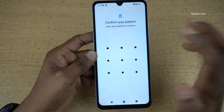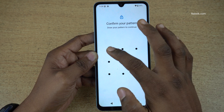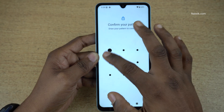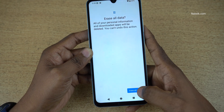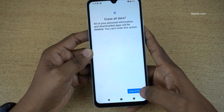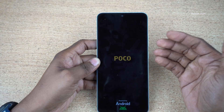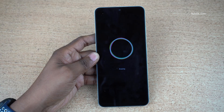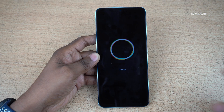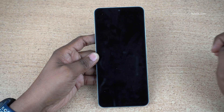If you have set any pattern or lock, enter that. Now simply click on erase all data.